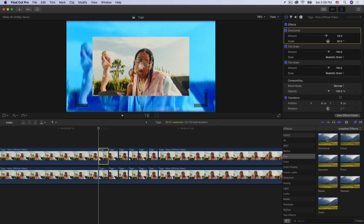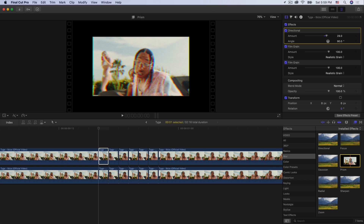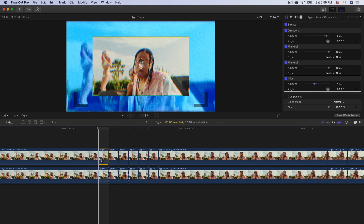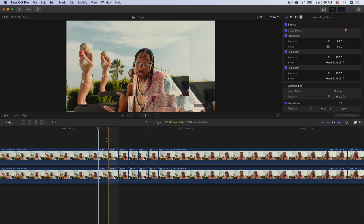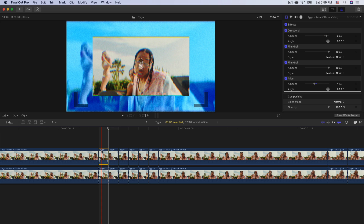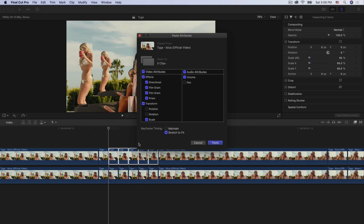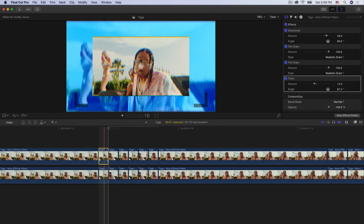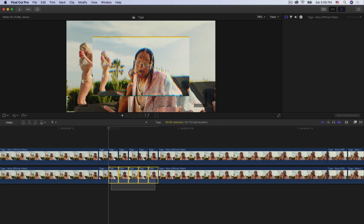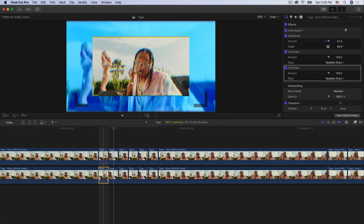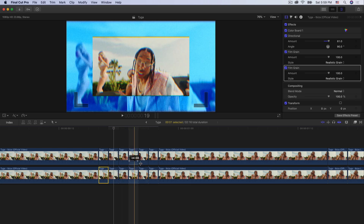Go back to effects, go to blur and add a prism blur — drag that on here. You don't have to add this if you don't want to, but I think it looks nice. Select the top clip, press Command+C, then select all the other top clips — all the individual frames — hold Shift+Command+V and press enter. That copies all the effects from the first clip so you don't have to do it all over again. Then select the bottom clip, press Command+C, select all the bottom individual frames, hold Shift+Command+V and press paste.